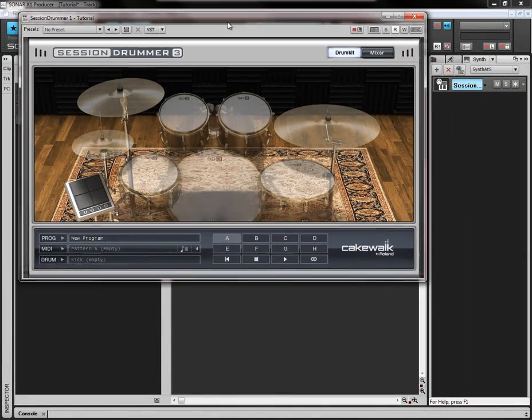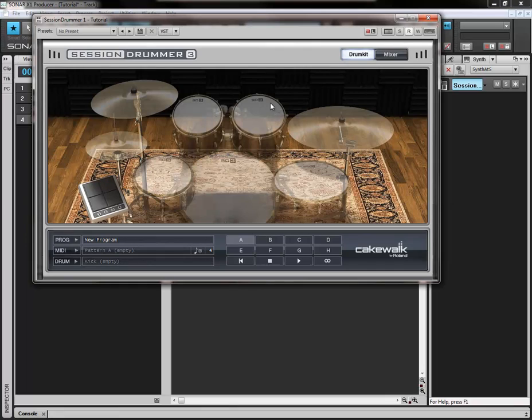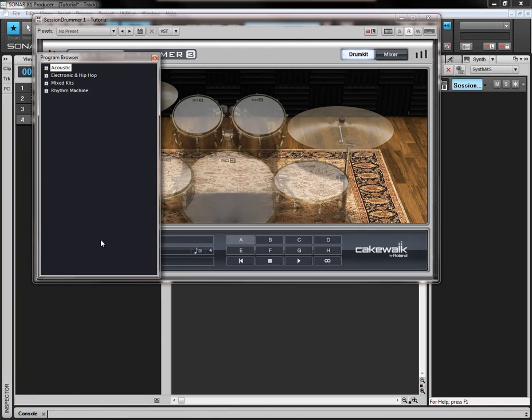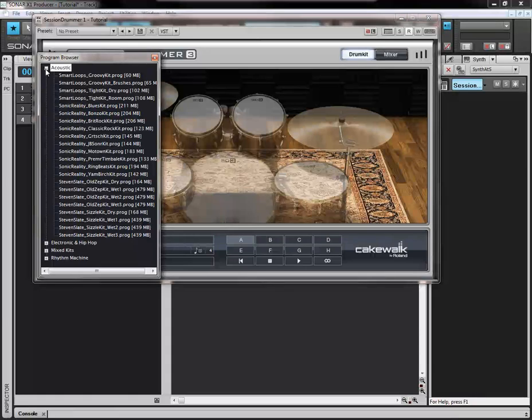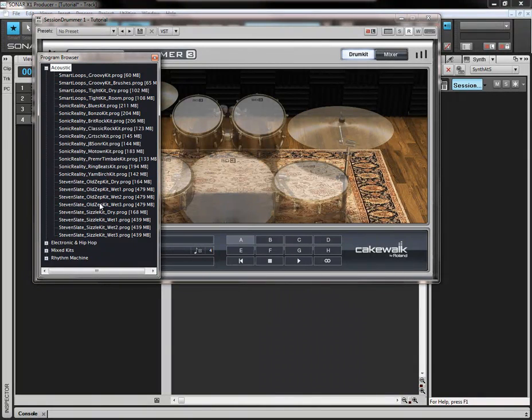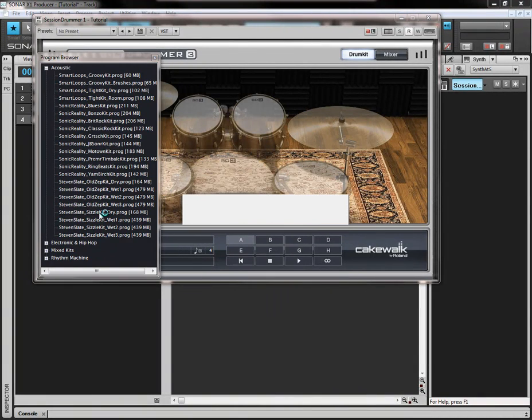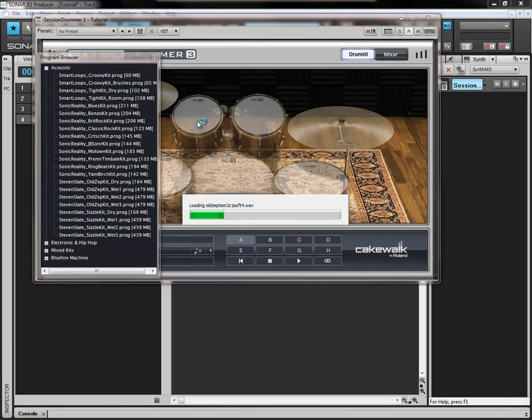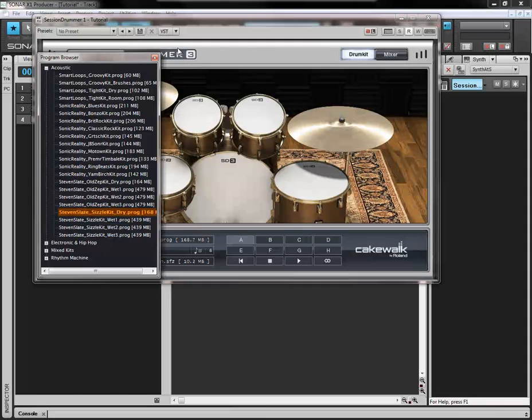Notice that the drums are faded. It means there's no sound sample being imported here, but we're going to do that now. We're going to come up here to program. Where it says new program, click, up to acoustic, down to Stephen Slate Dry, double click. When that's loaded you'll notice the drums come to life. And we are going to exit this now.